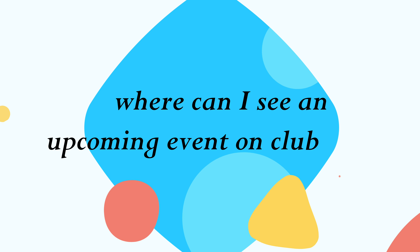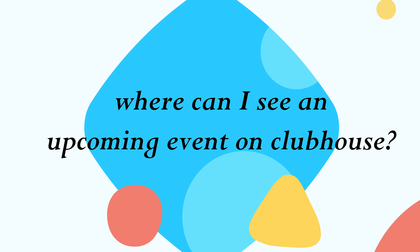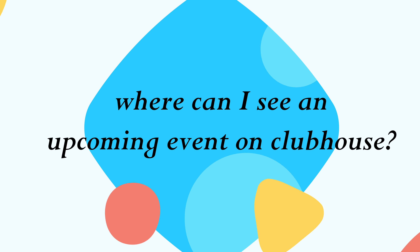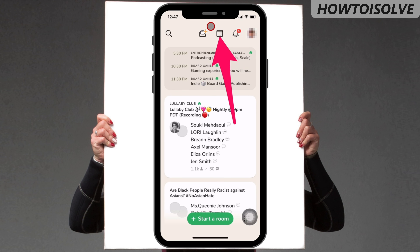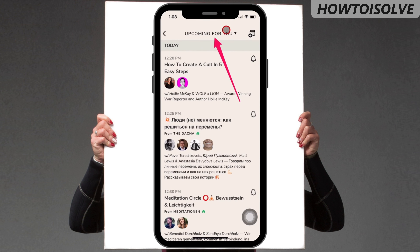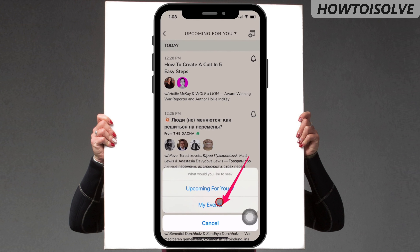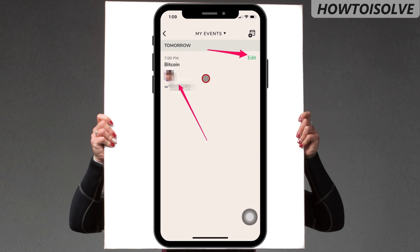If you want to know where you can see an upcoming event on Clubhouse — tap on the calendar icon. Click on 'Upcoming for you,' then choose the 'My Events' option. Here you can see your scheduled event.